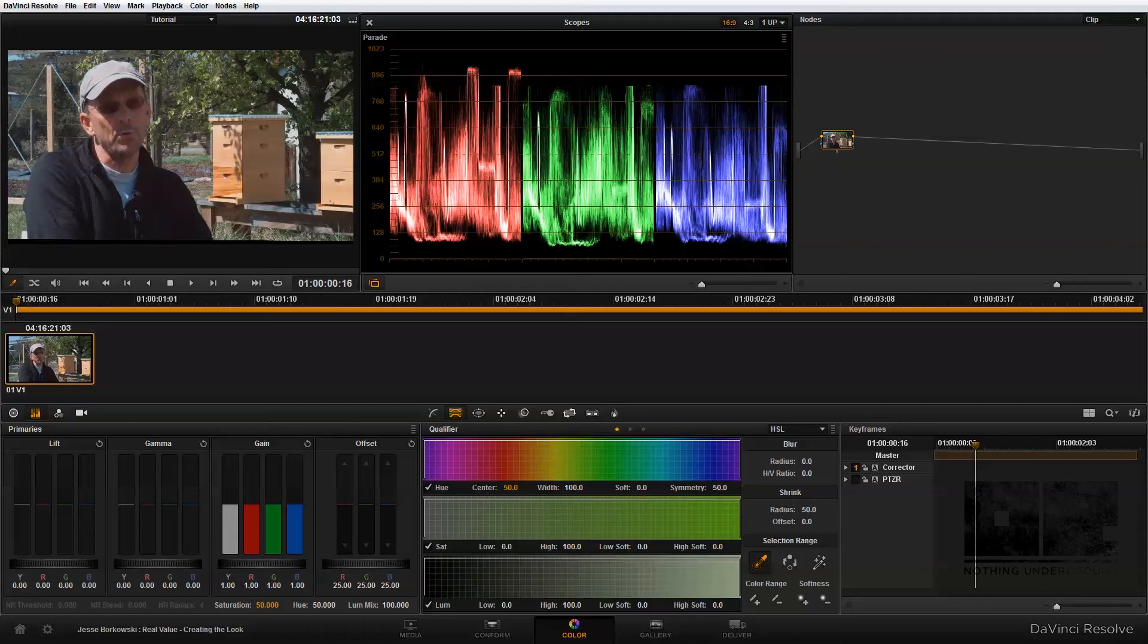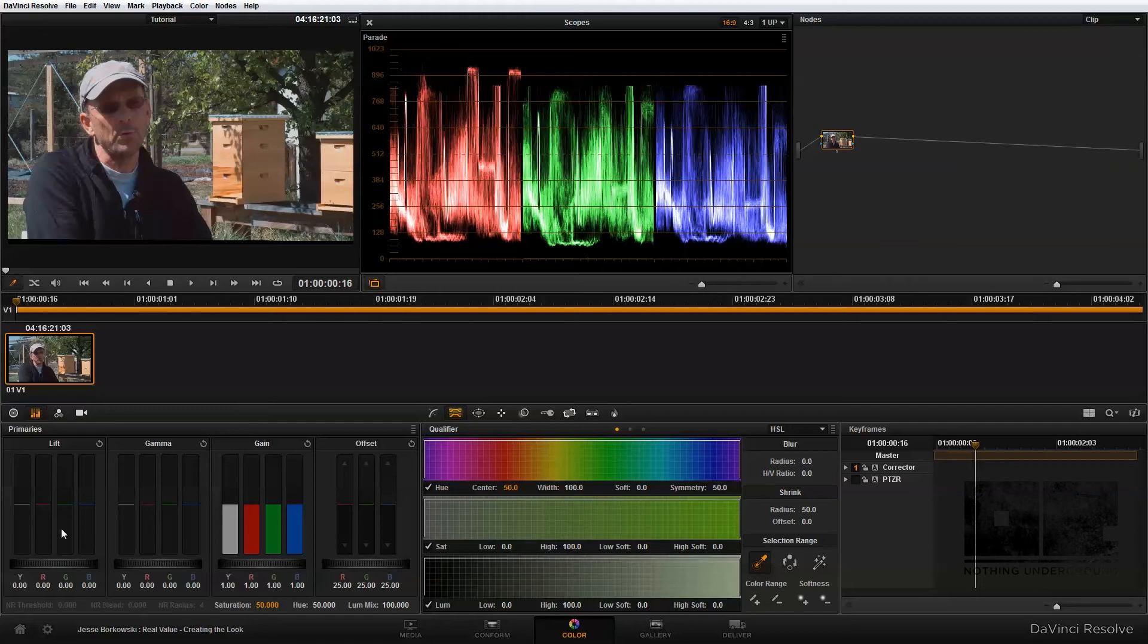I find that I like having two separate nodes so that if I decide to go back and completely change the stylized part of a look, I don't have to reset the exposure and baseline for the shot every single time. To start in my primaries panel, I'm going to adjust my lift, gamma, and gain.